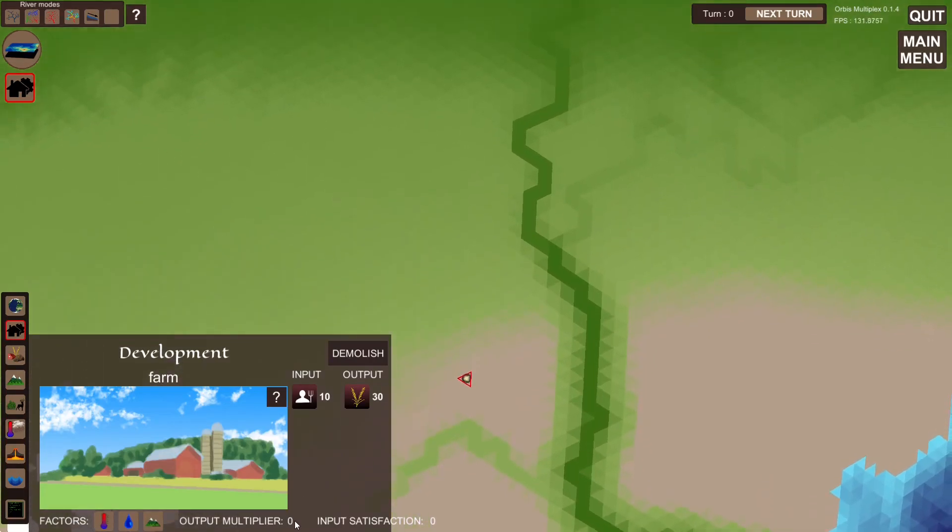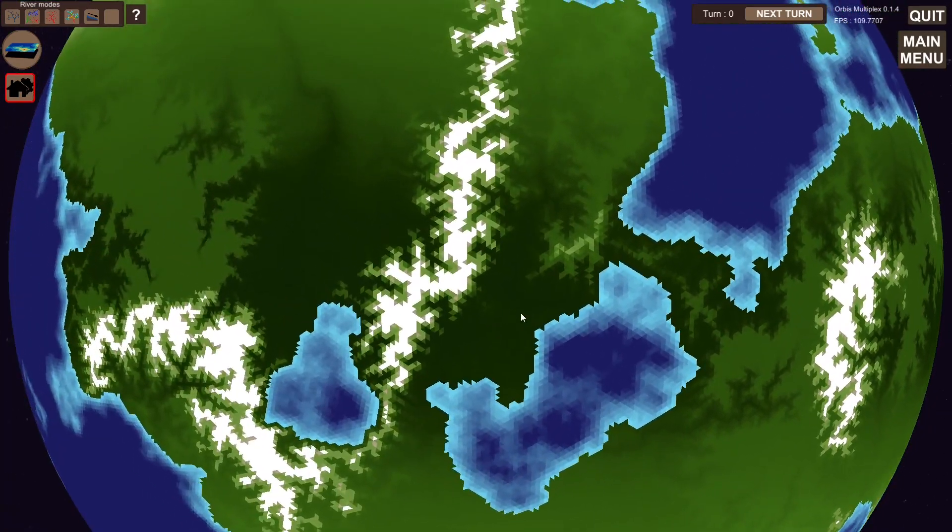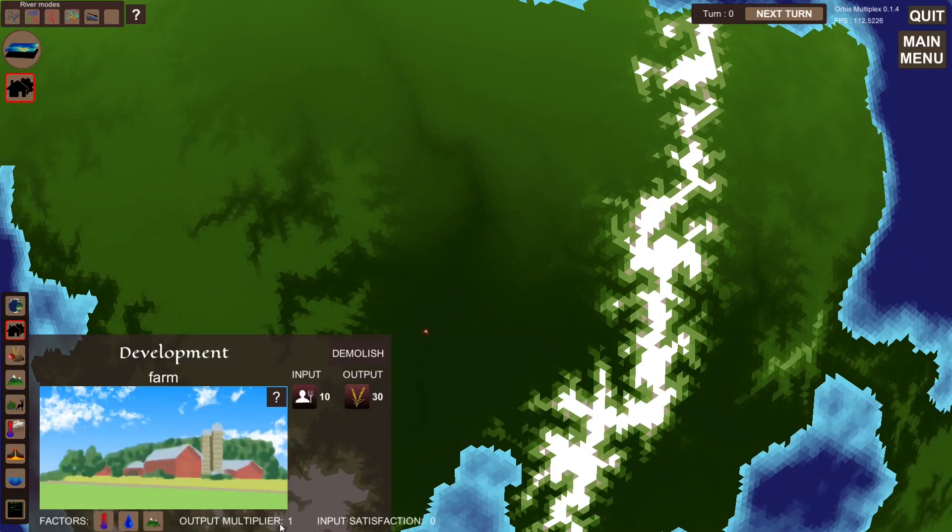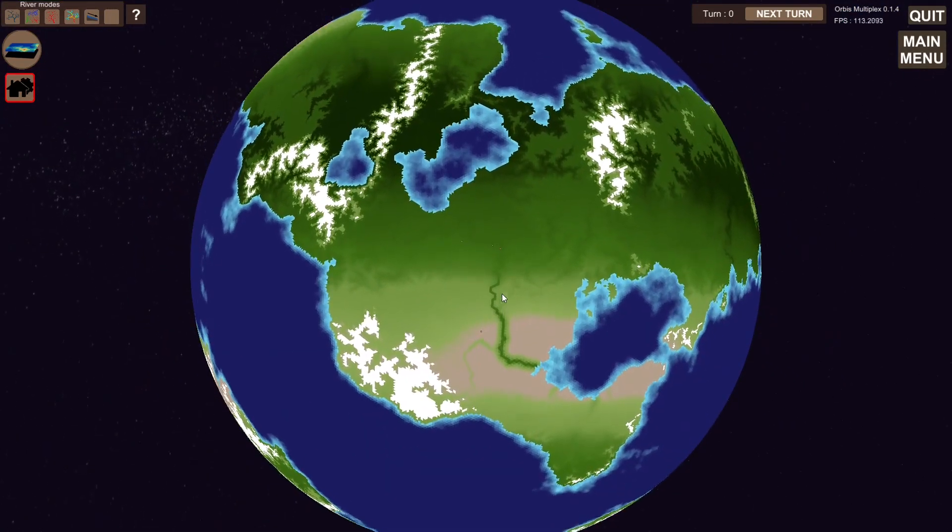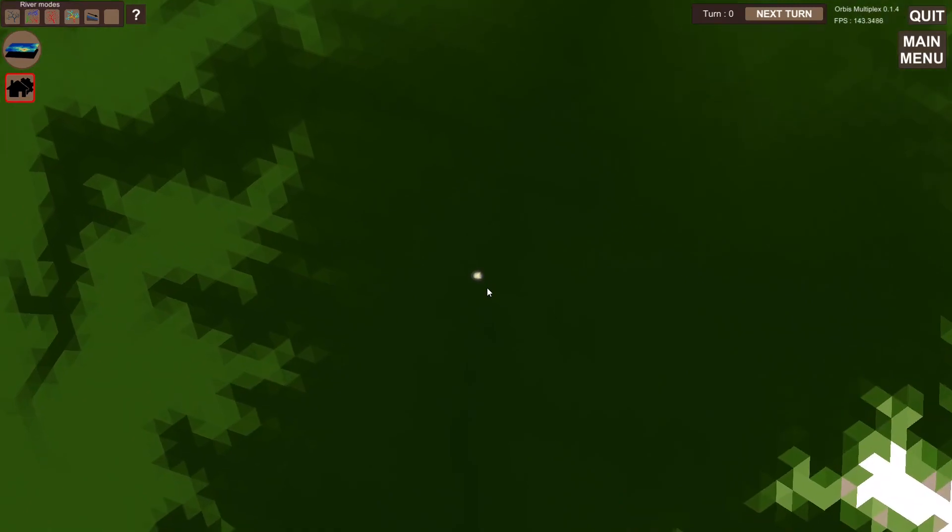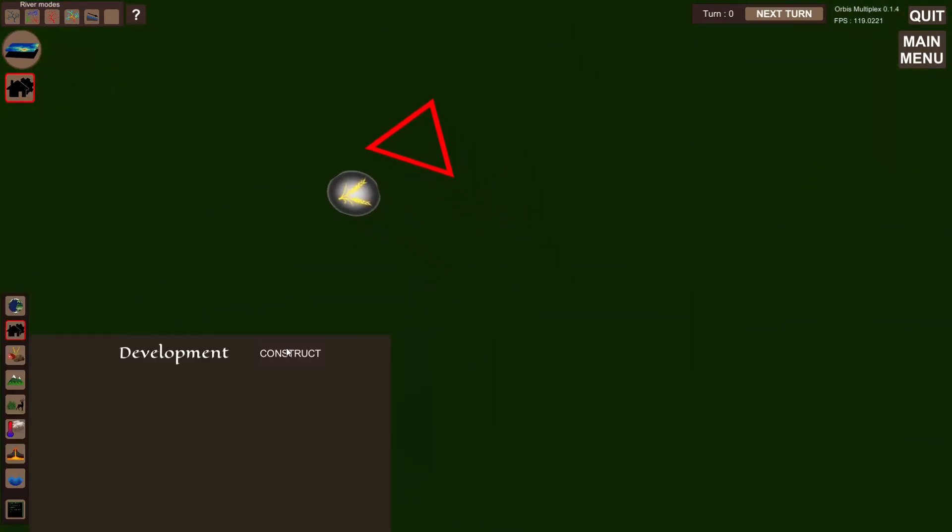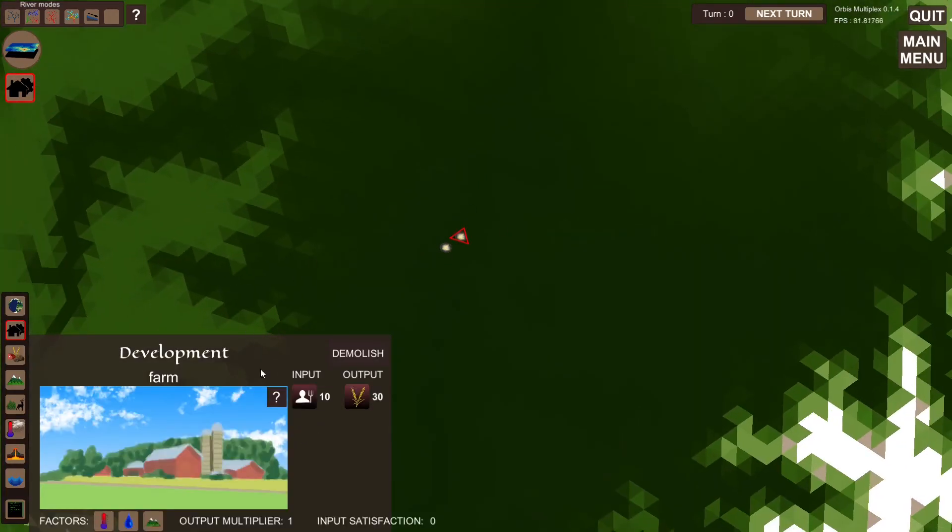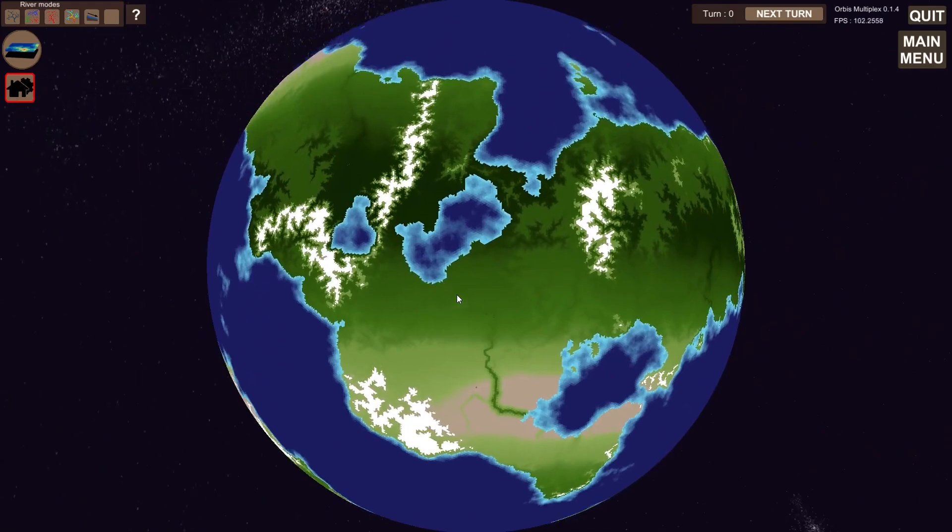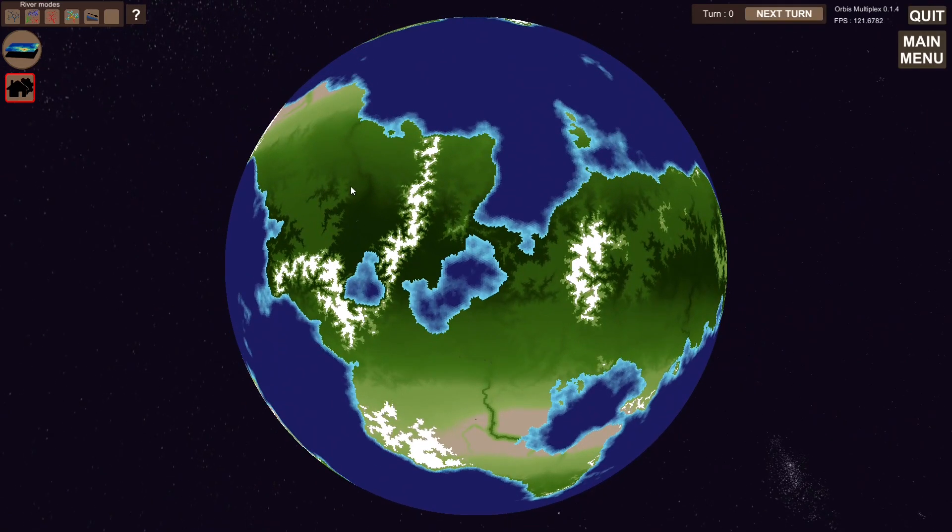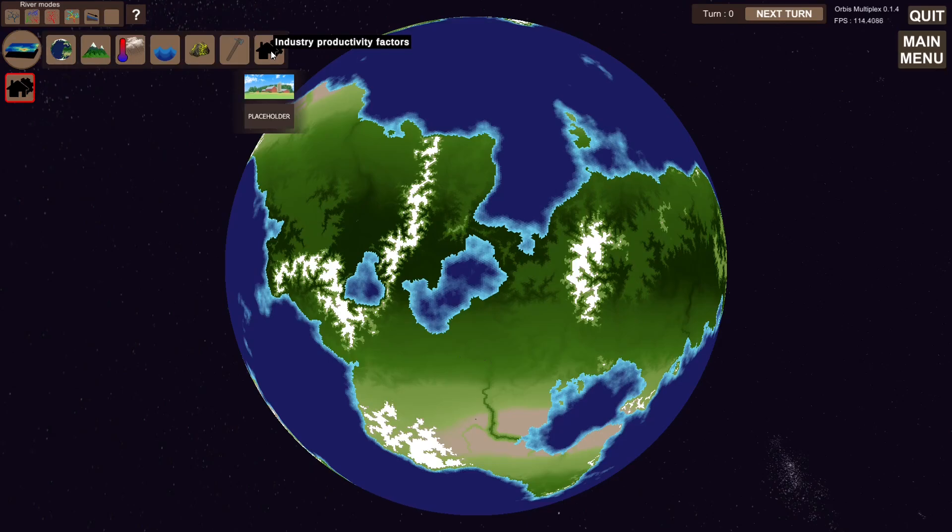If we try to build a farm down in the desert, this will be zero. And if we try to build it up here in the jungle, it will be one. Previously, if you wanted to know this value, you had to go in here and build the building itself, which is not the best solution.